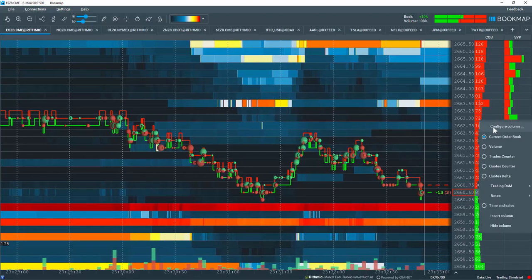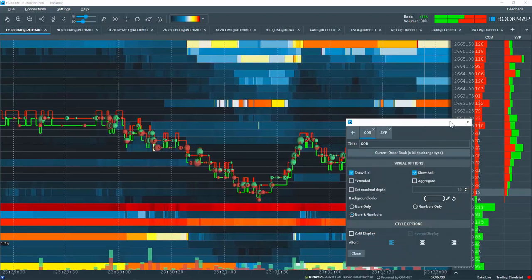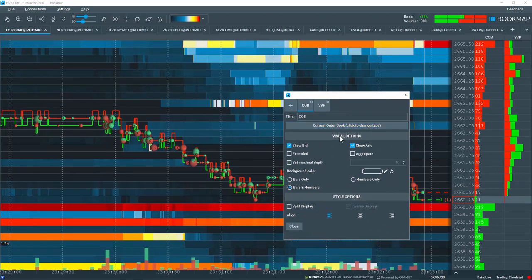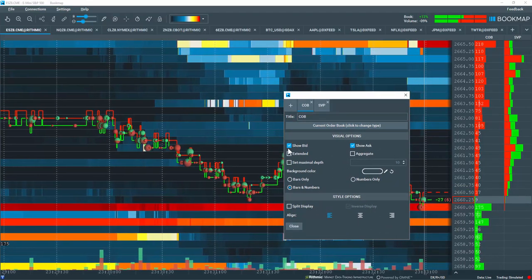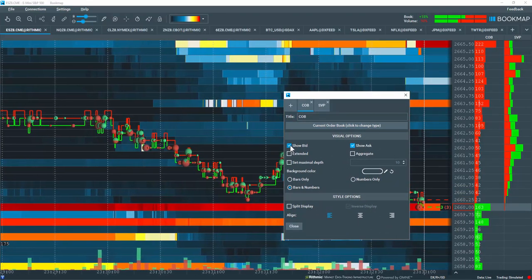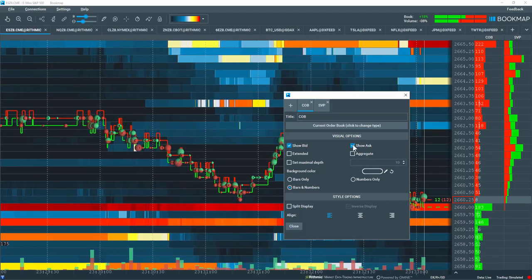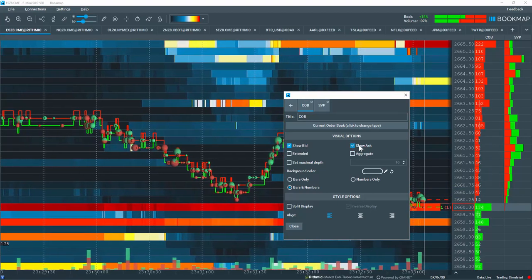Let's right-click in the column and choose configure. You have a variety of different visual options here to show either the ask or to show the bid or both.